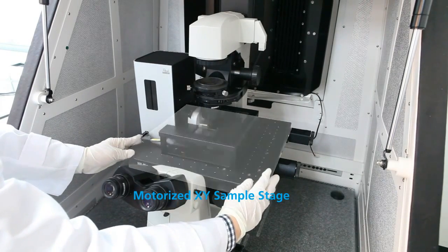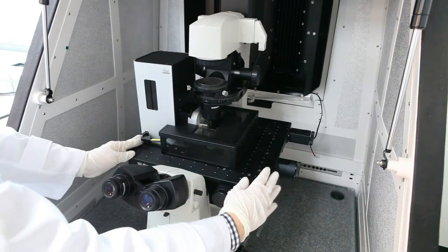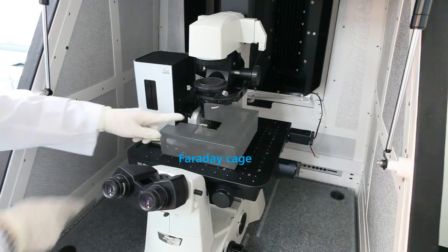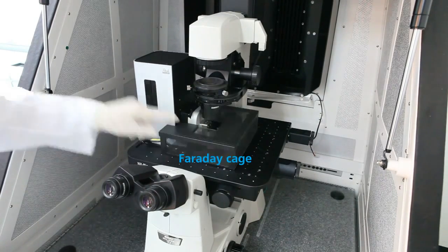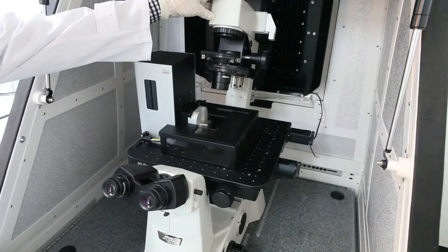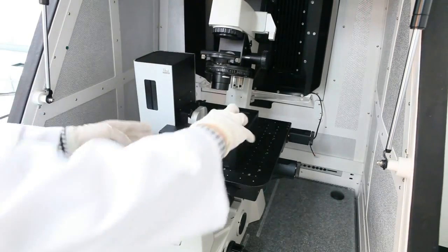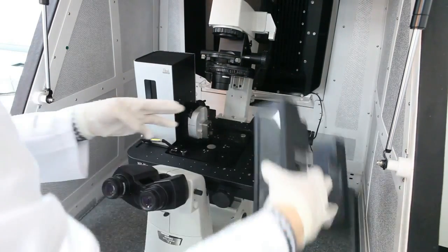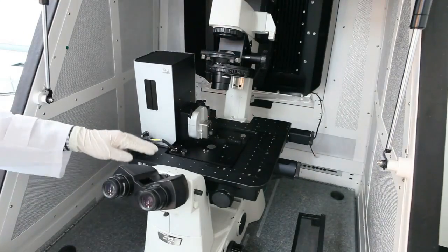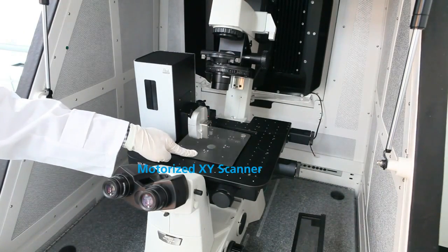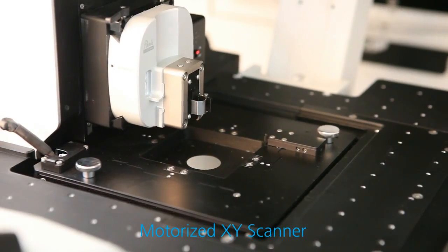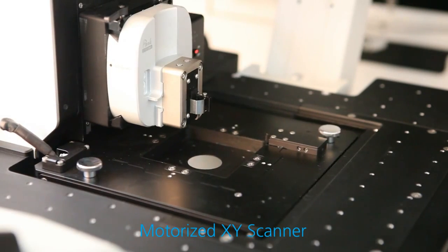At the center of the XY sample stage, the Faraday cage covers XY scanner and Z head. Opening it, we can see the XY scanner and Z head. Both are motorized and controllable with simple clicks in software.